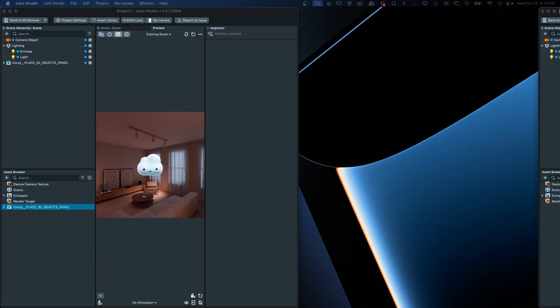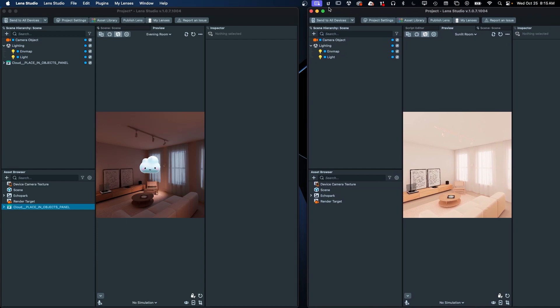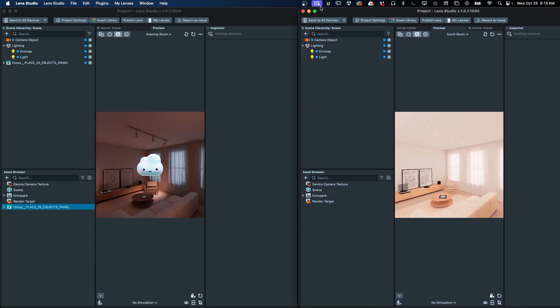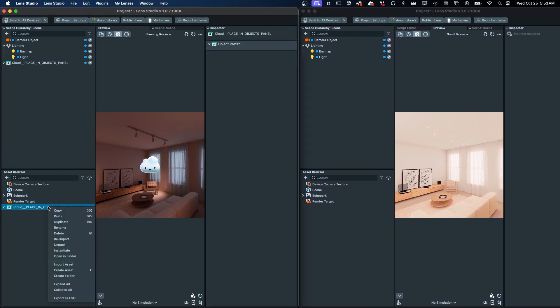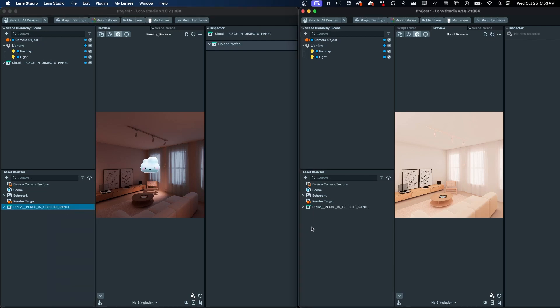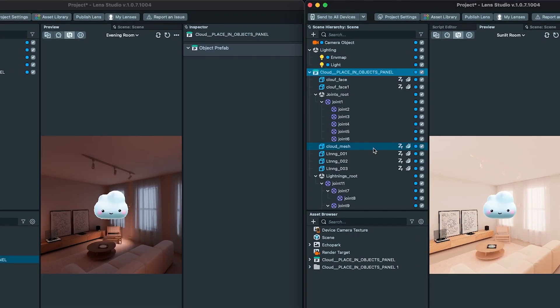You can also open multiple projects simultaneously. Multiple instance support is helpful when moving elements between lenses. You can copy and paste, and now drag and drop between projects too.